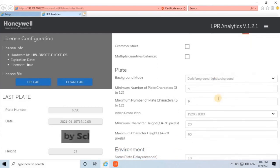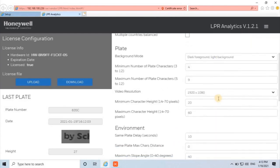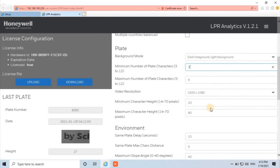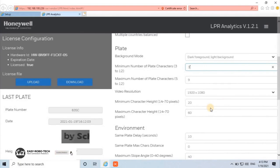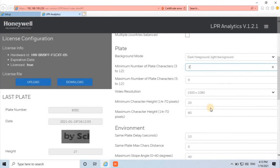Next category configuration for number plate. Here, user has to configure options regarding number plates such as background mode, minimum number of plate characters, maximum number of plate characters, video resolution, and minimum character height. This configuration completely depends on the user's working site.